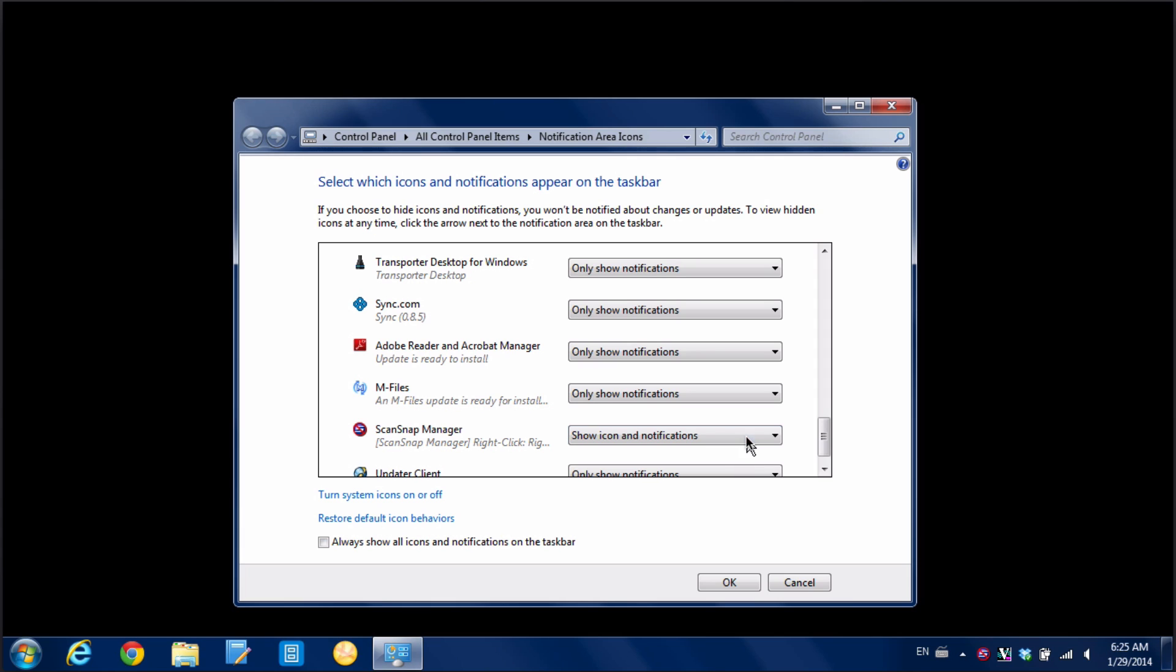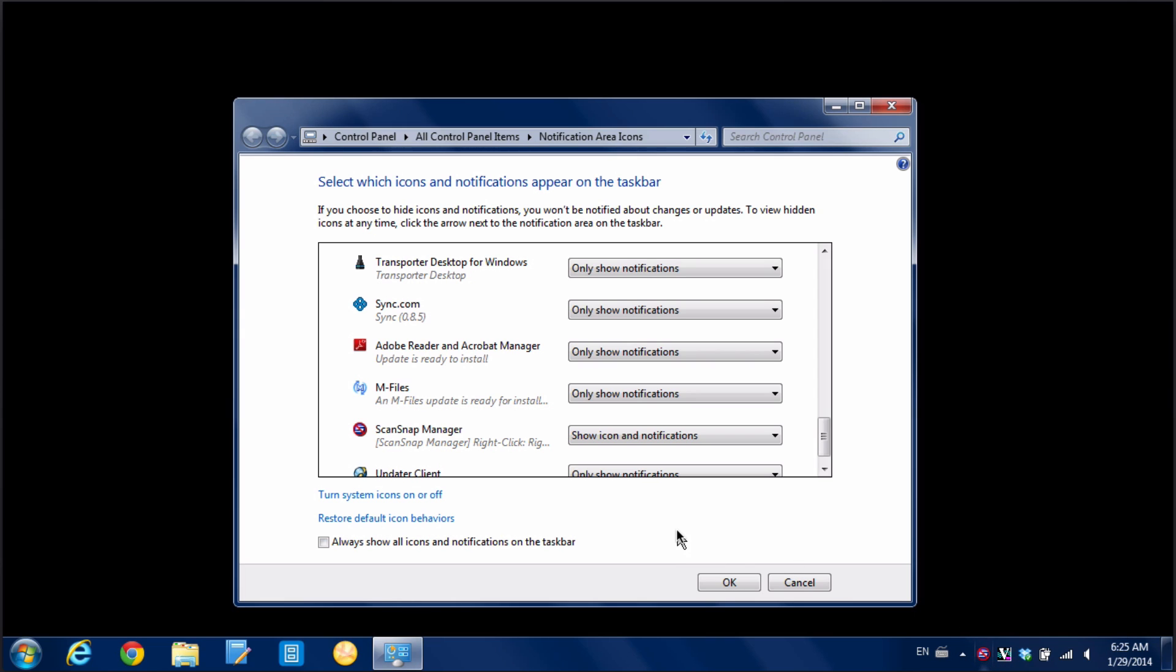And now you can see as soon as I selected that, it's automatically put it down here and it's going to permanently be there. So we just hit OK. And now we're good to go. That icon will always be there. And if we want to get rid of it at some later time, we can just go in and do the exact same thing.